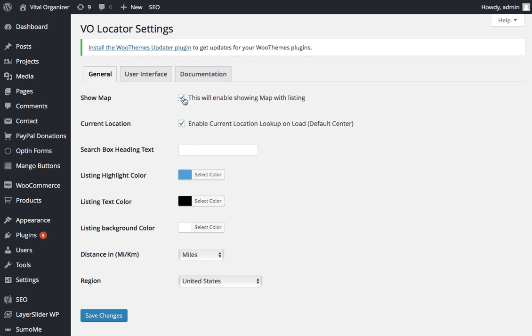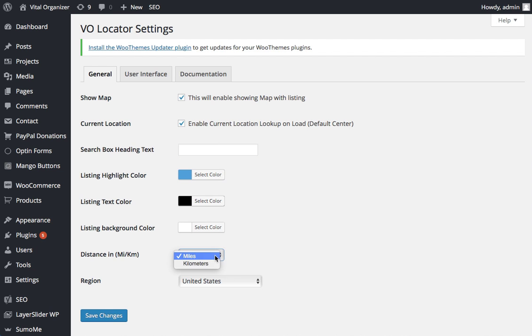If you just wanted a general lookup on listings, you can control that as well, and the ability for it to query the browser to find the default location for the current location. You can also change the search box text as well as control the colors of the listings. And here you can switch it to the metric system or miles for the US region system.